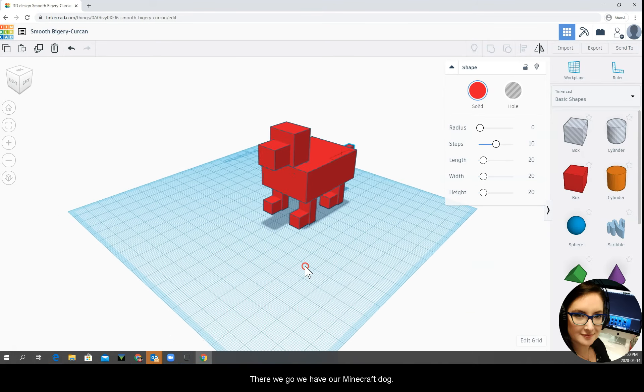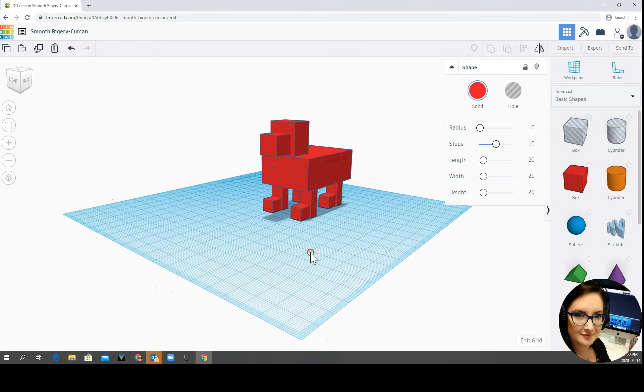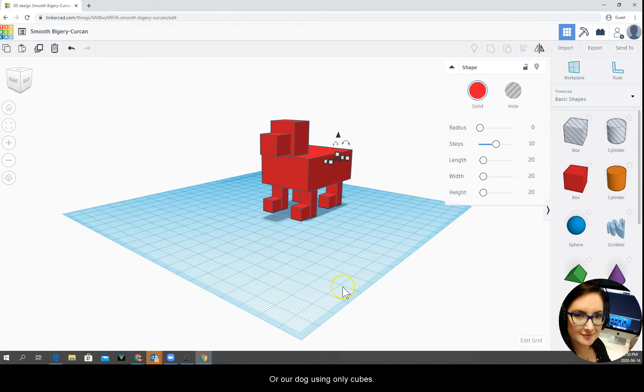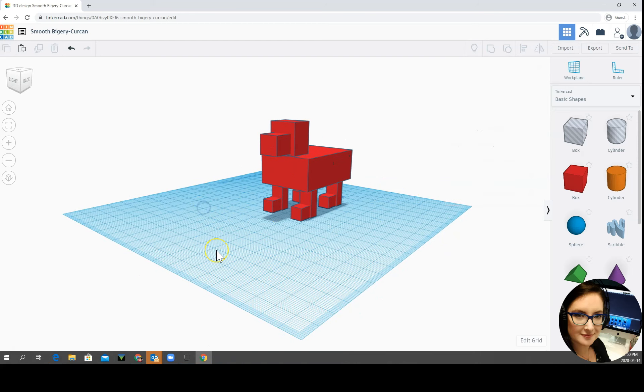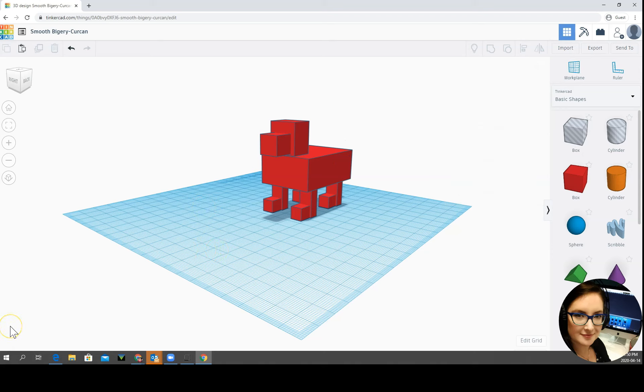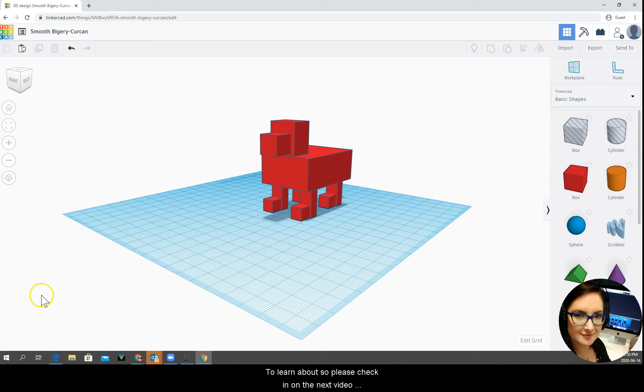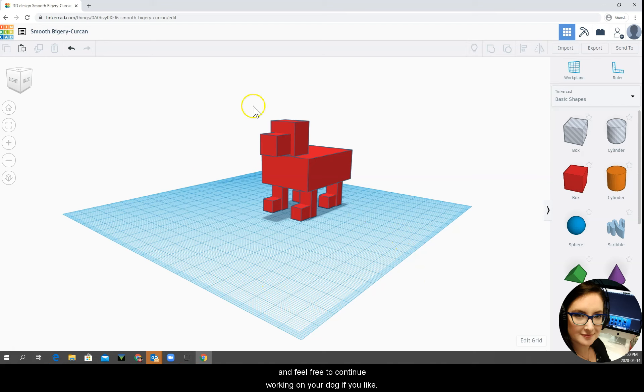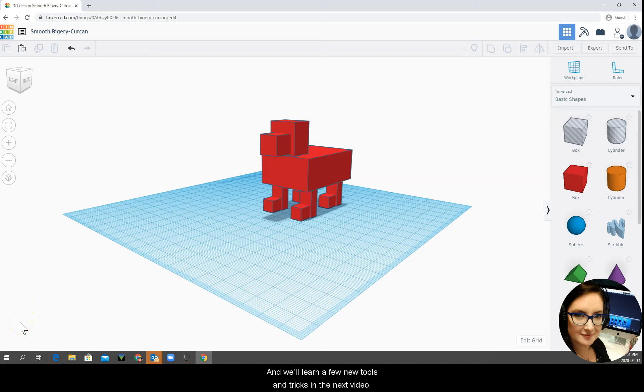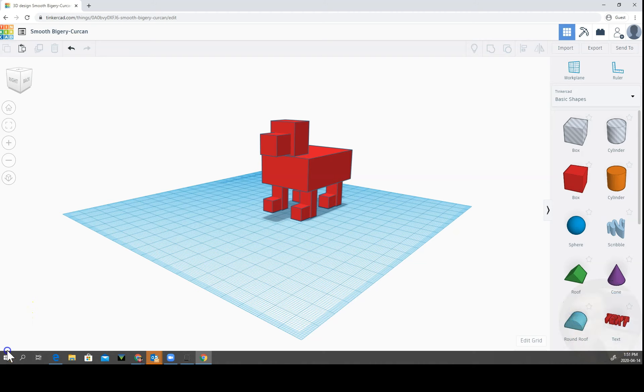We have our Minecraft dog or our dog using only cubes. And that ends our review today. In our next video we're going to be learning some new things and we have a new animal to learn about. So please check in on the next video and feel free to continue working on your dog if you like. And we'll learn a few new tools and tricks in the next video.